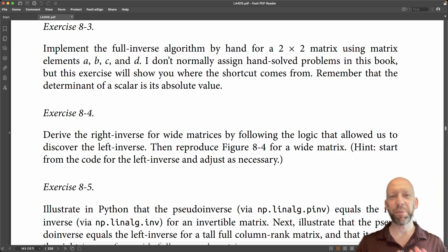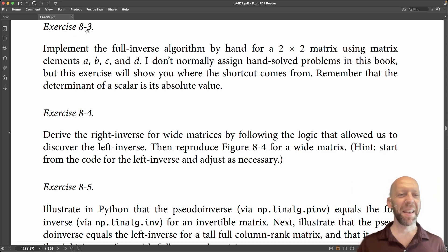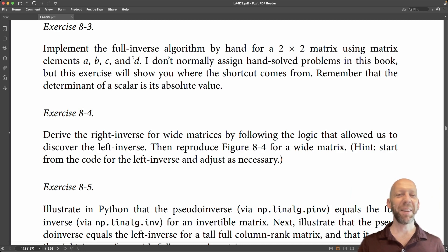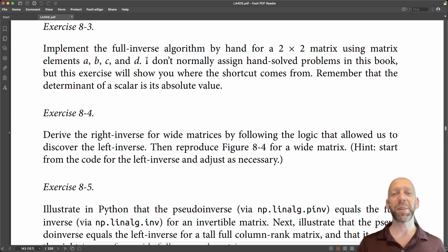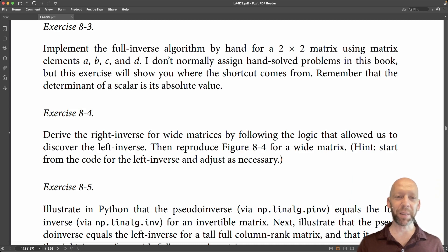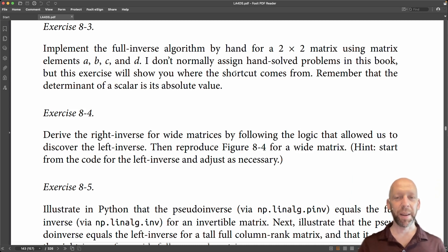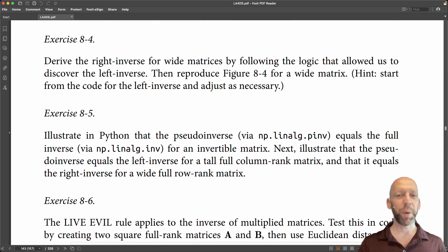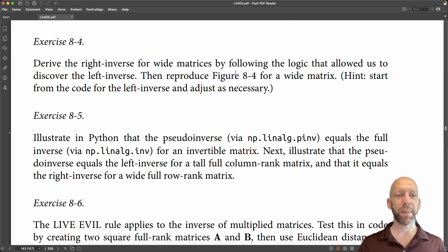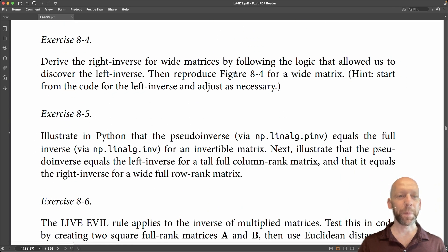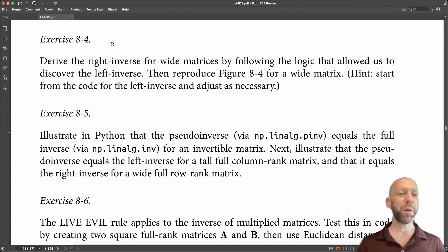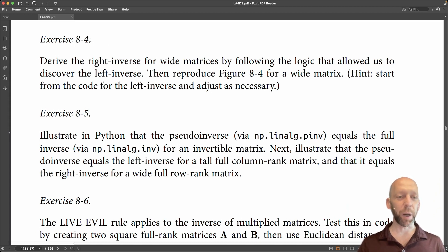I think I have full confidence that you can implement exercise 3 by hand. It involves implementing the full inverse algorithm for a 2×2 matrix so you can see where the shortcut for 2×2 matrices comes from. Okay, so now here we are with exercise 4.